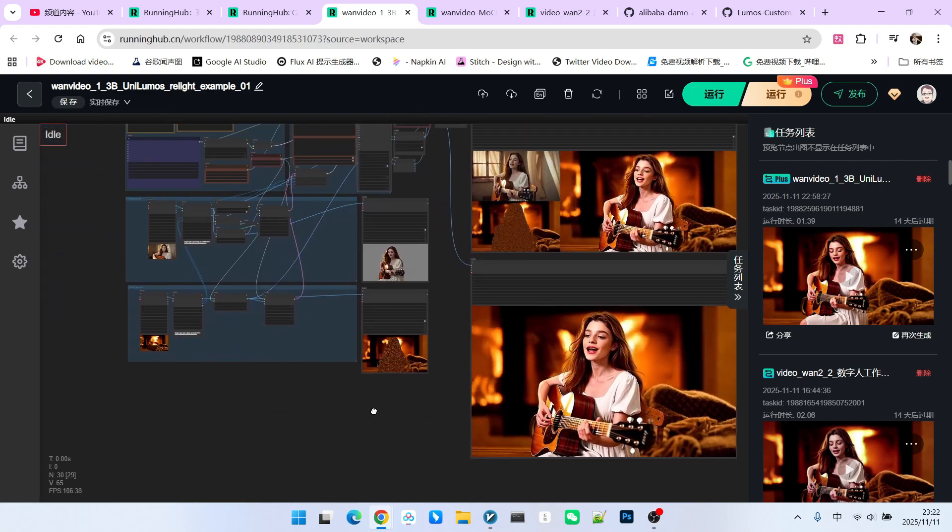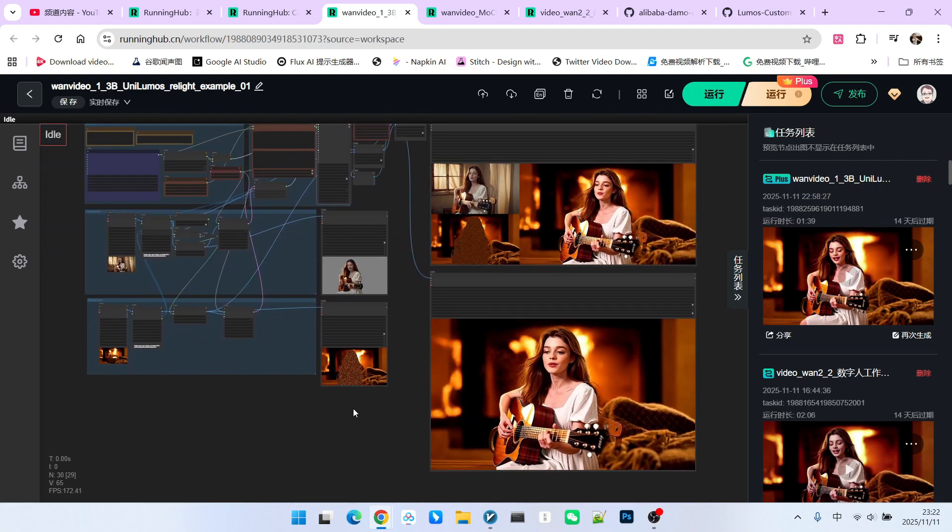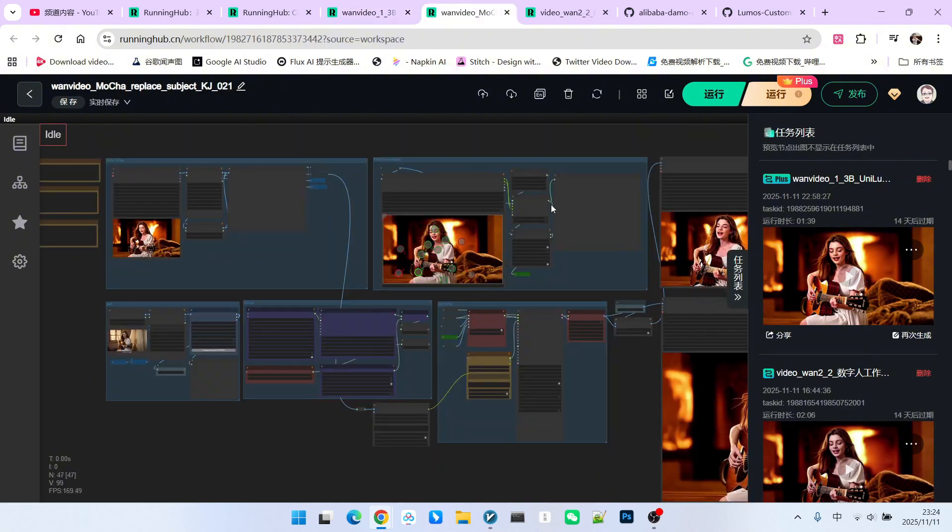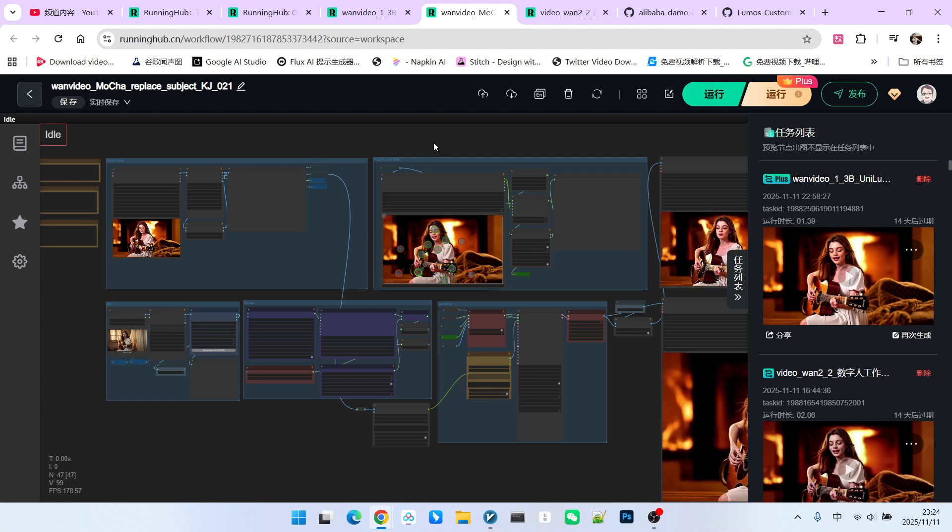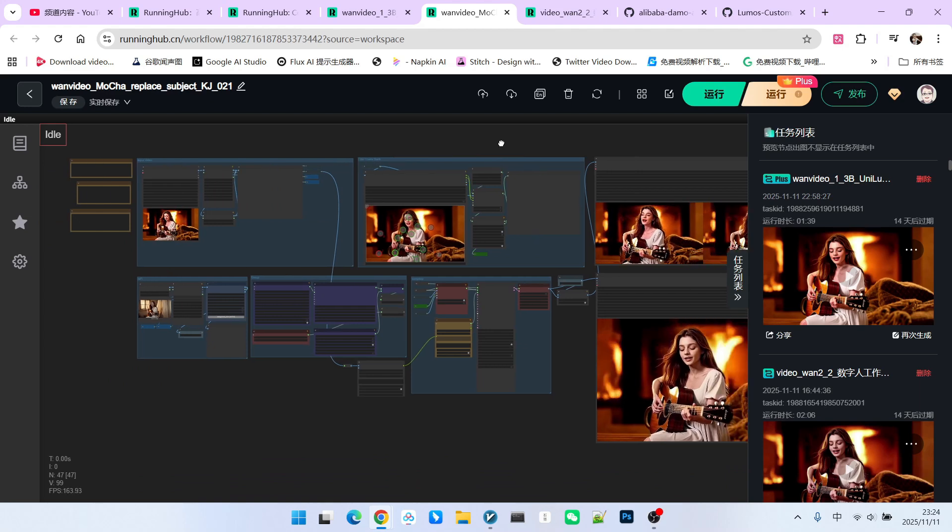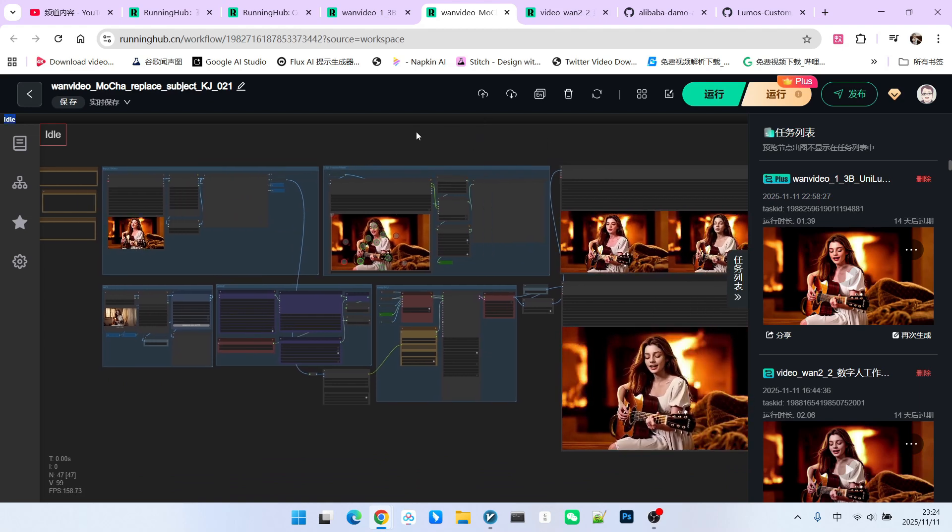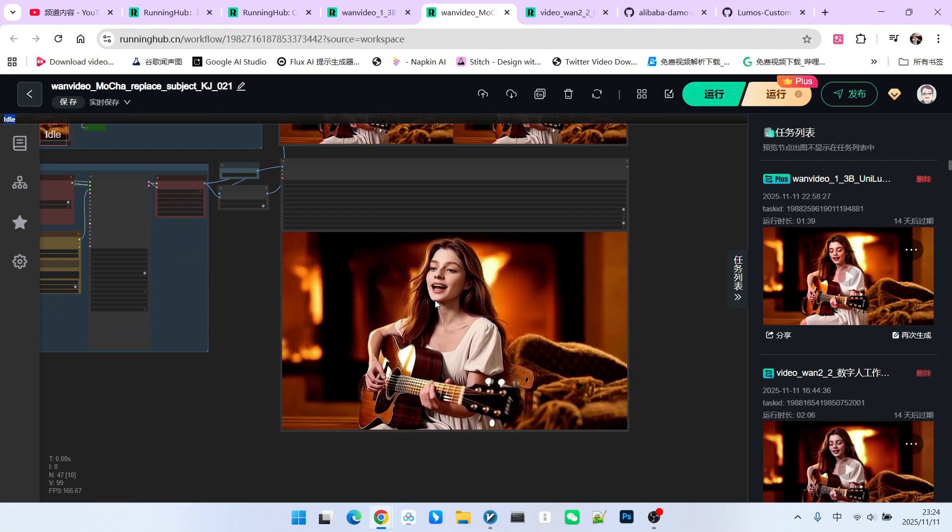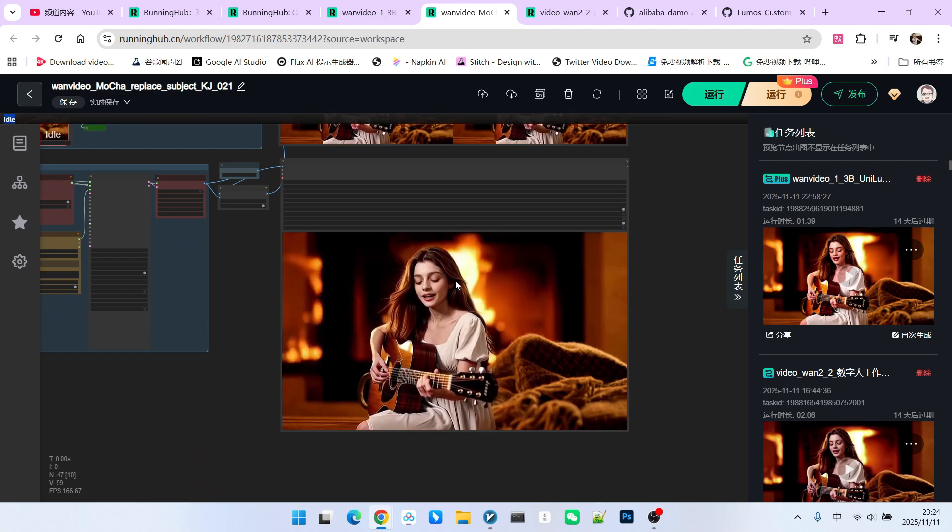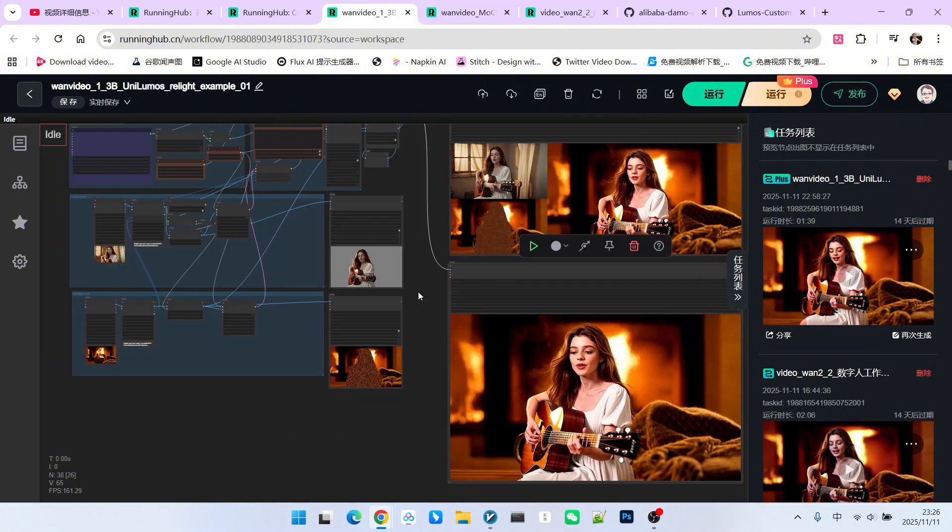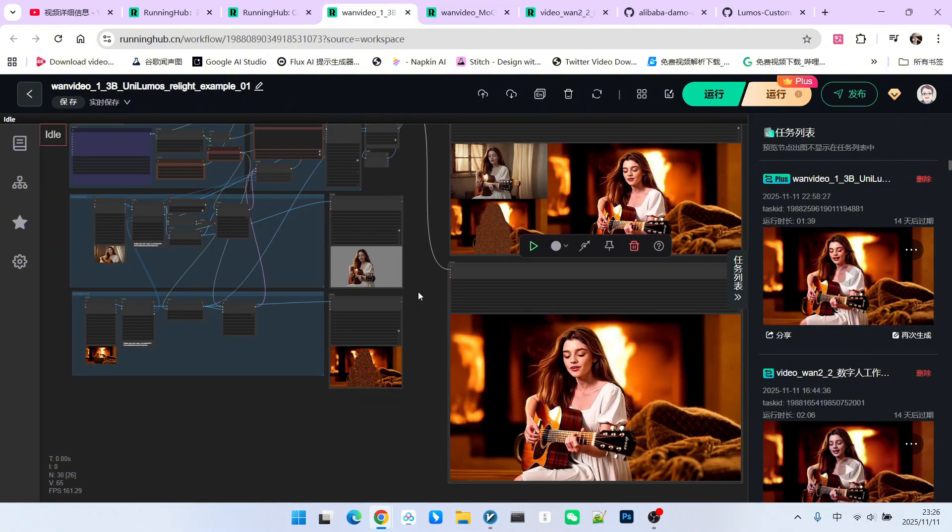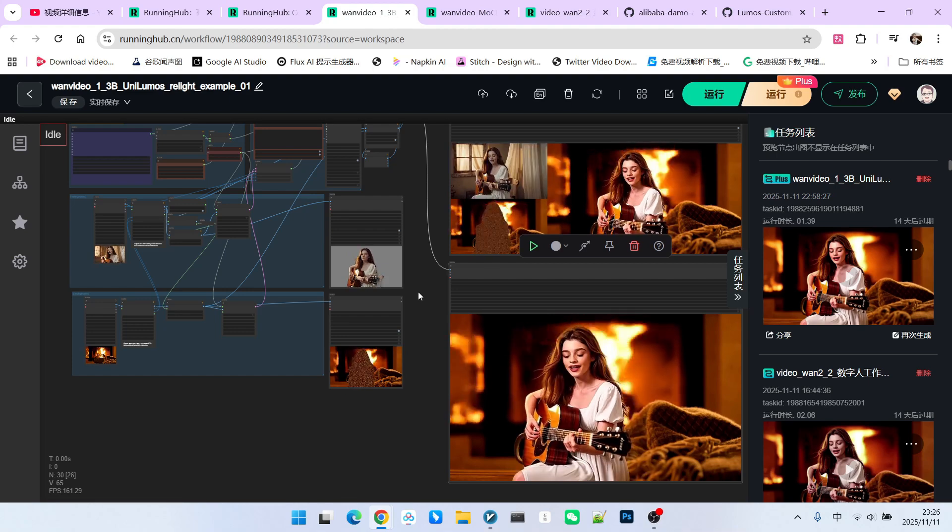Previously, almost all models we used, such as OneAnimate or Mocha, essentially performed foreground replacement. There were almost no models that performed background replacement. Therefore, among the many good quality models, even though this model's quality is not very high, its application is unique. So, once we have this video, we can perform subsequent processing. We know that among all the models we have discussed, the one with the best performance in terms of lighting and shadows is Mocha.